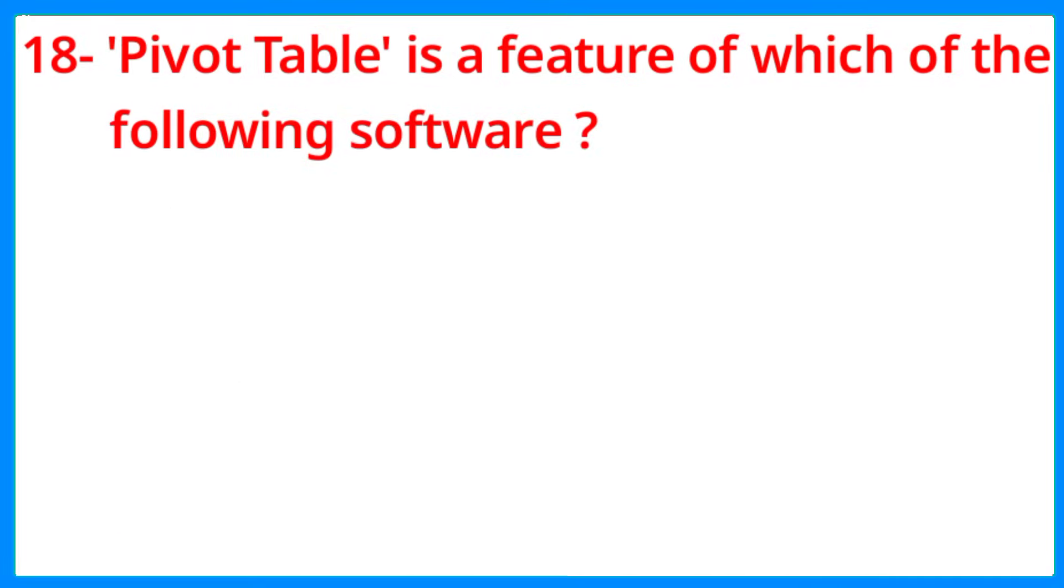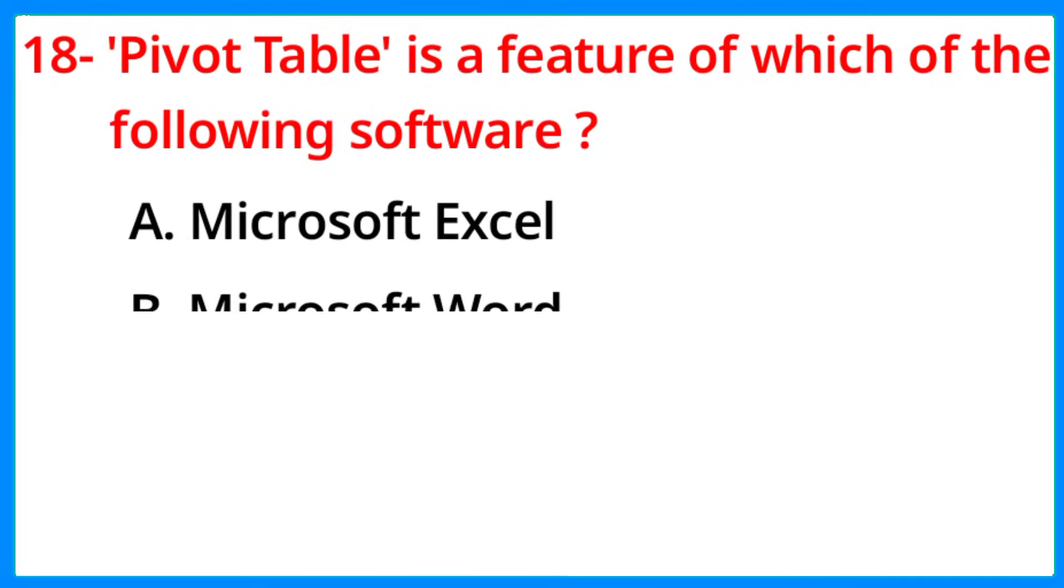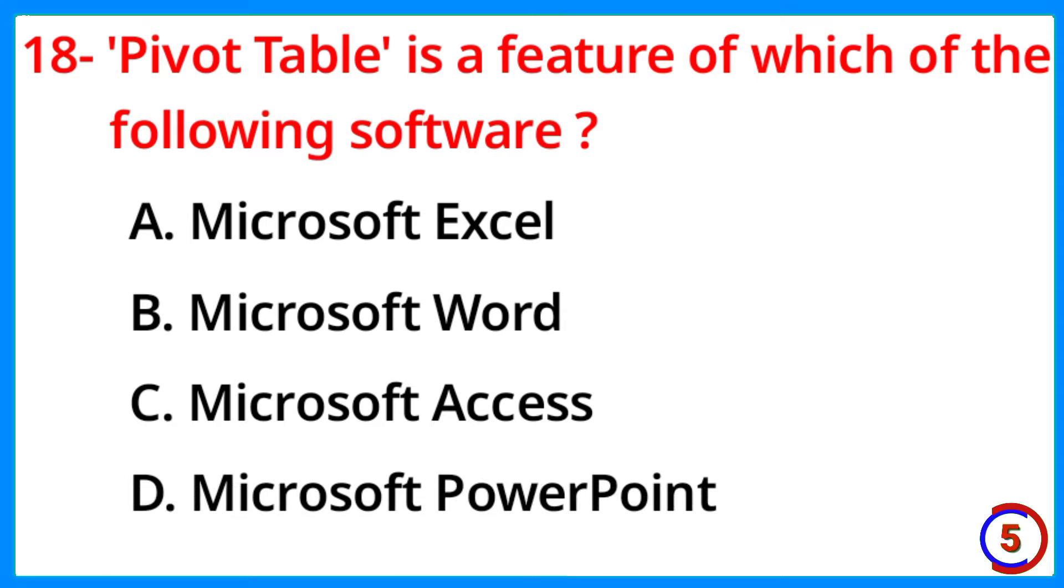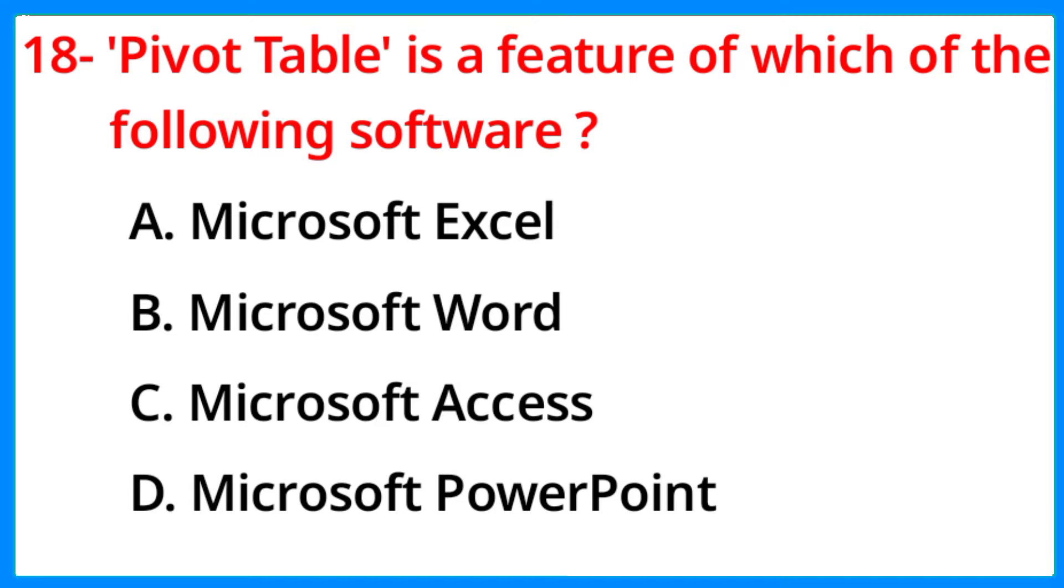Pivot table is a feature of which of the following software? The correct answer is option A, Microsoft Excel.